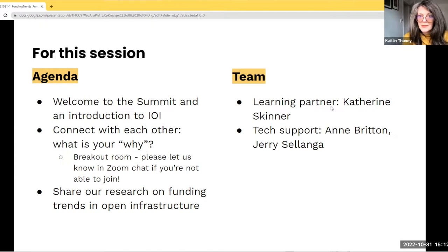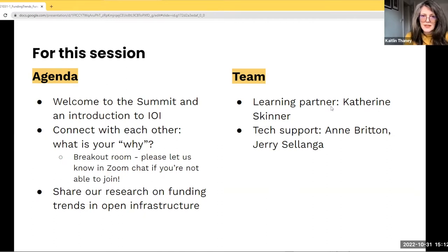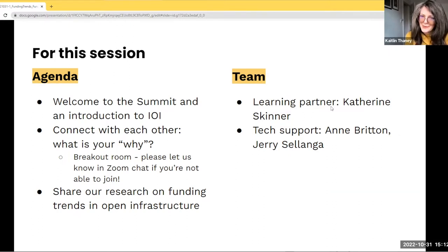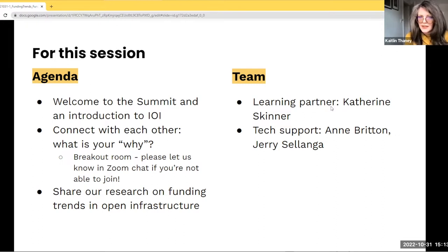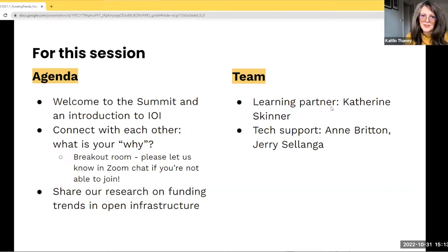In terms of our team, in addition to our IOI staff members, you'll be hearing from the presenters. We're thrilled to have with us as a learning partner, Catherine Skinner, who some of you may know from her work through Educopia, who will be helping us gather and synthesize our key learnings throughout the event. For technical support, Britain and Jerry Zalenga will be helping out. If you have any technical questions, please feel free to reach out to them or post a note in the chat.